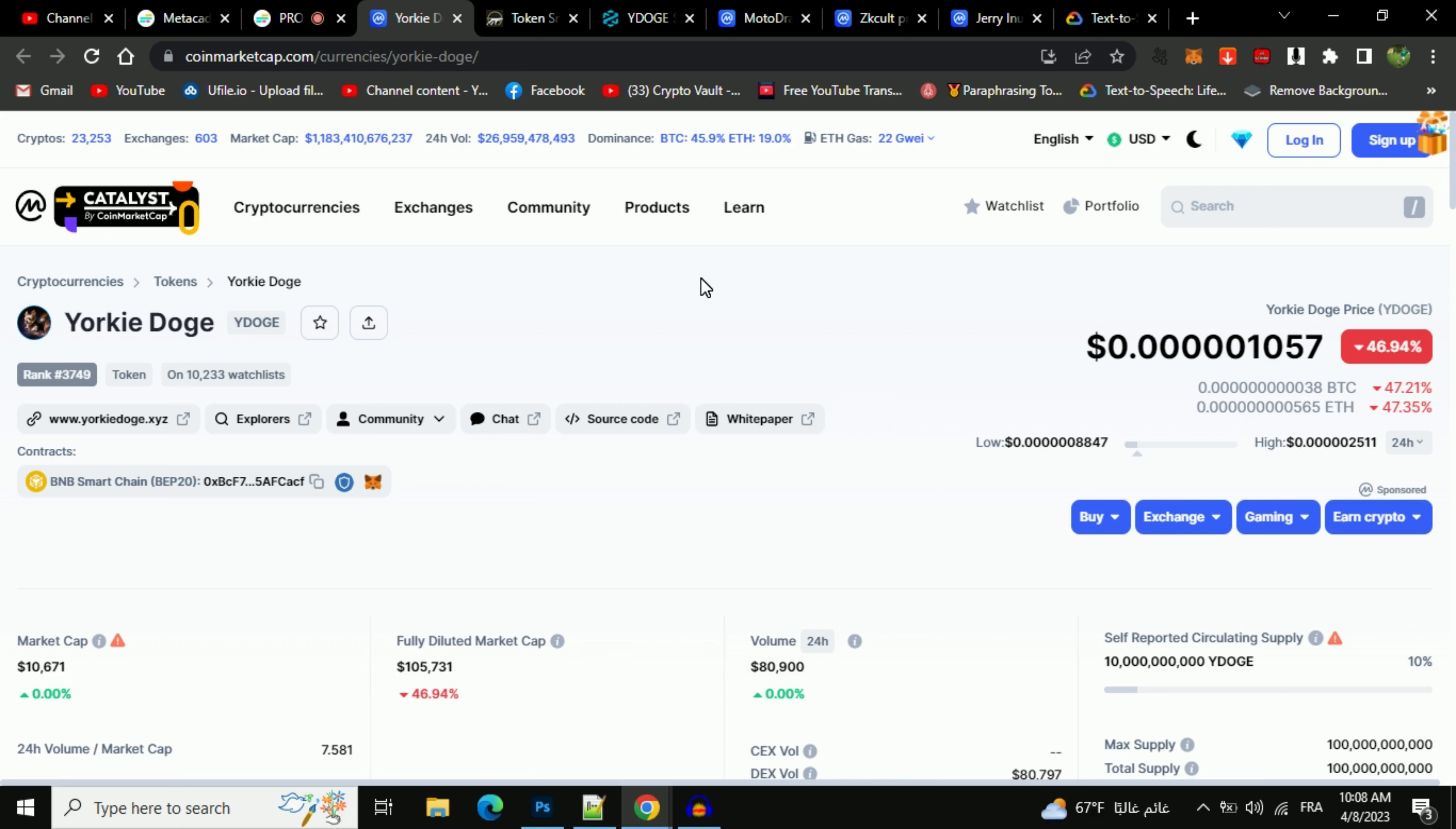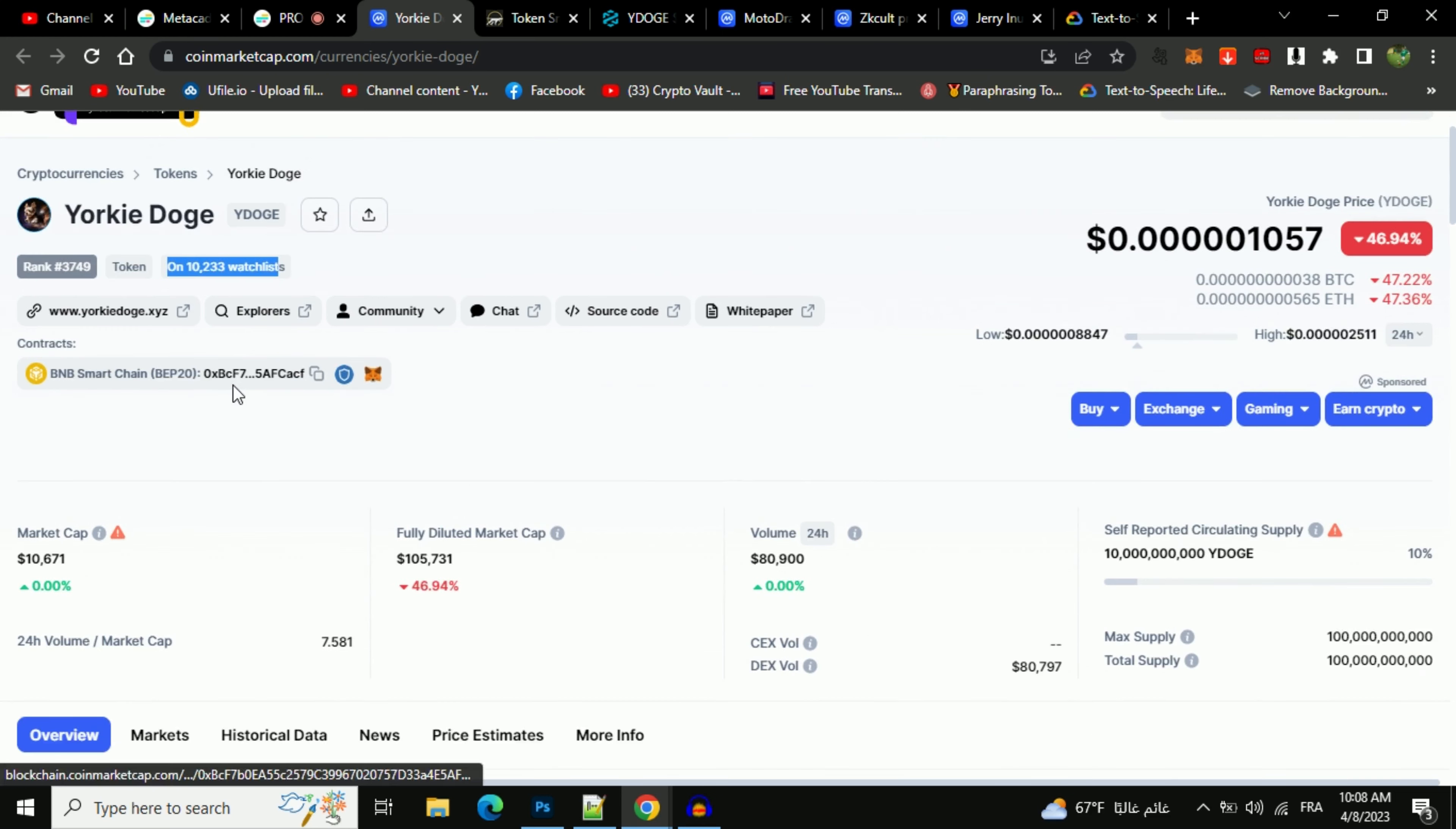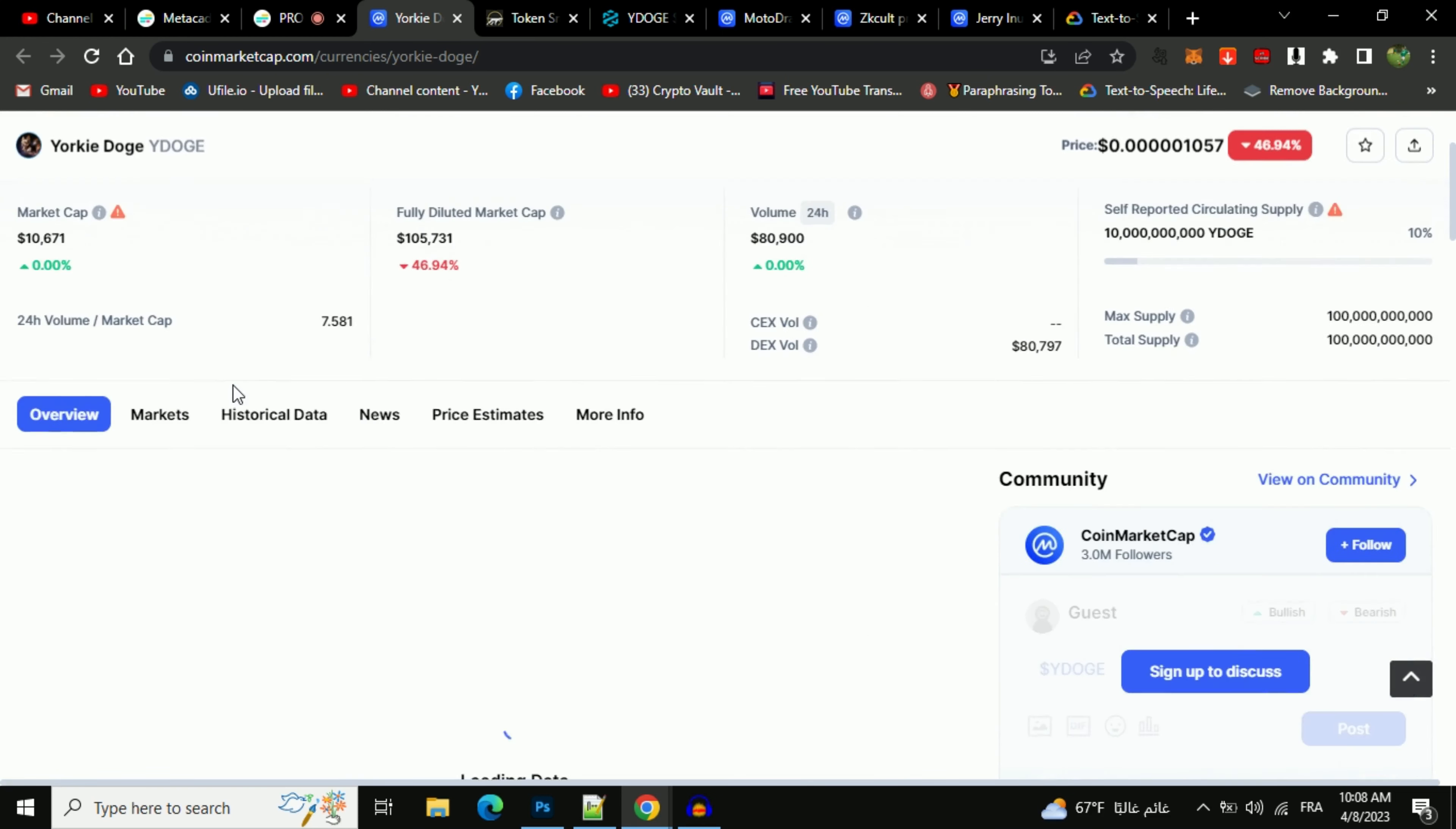First, you will open this token on CoinMarketCap. Go to the watchlist and see how many people added this token to their watchlist.